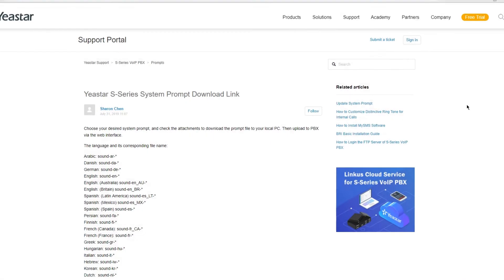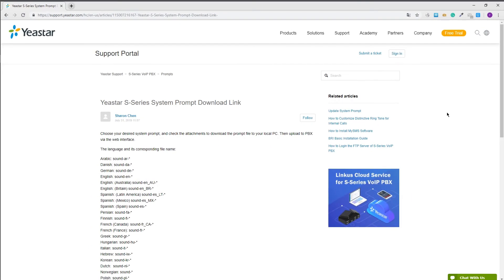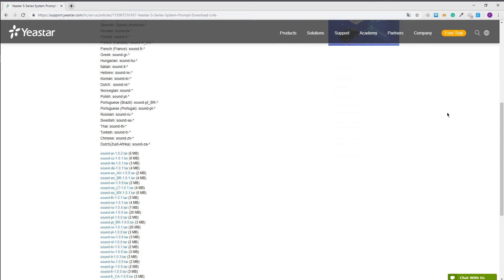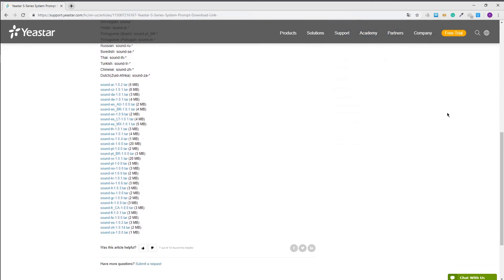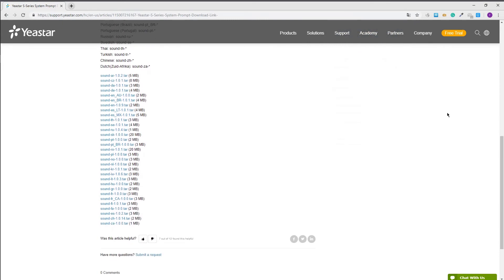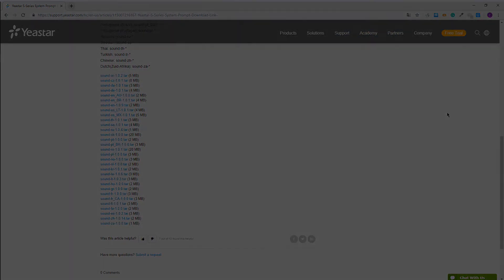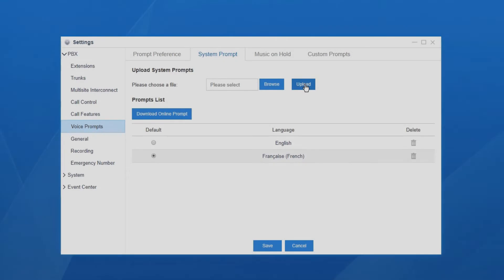If our PBX can't access the internet, we can download the file from the official website, and then upload the document to the PBX directly from the PC local file.